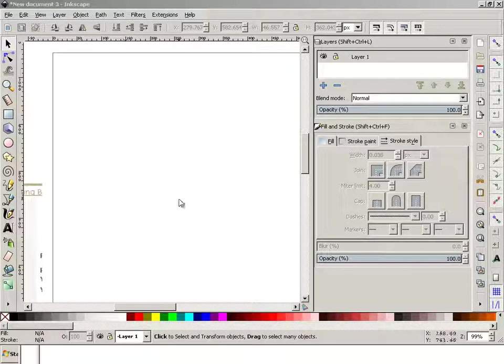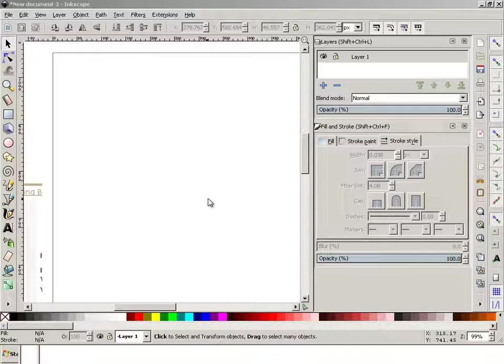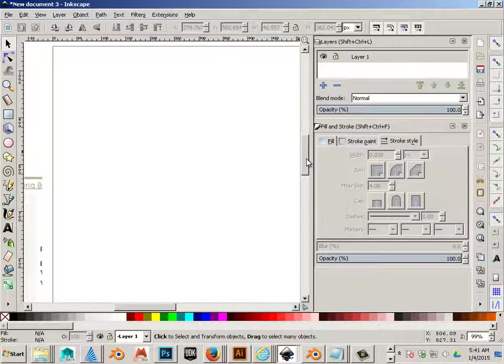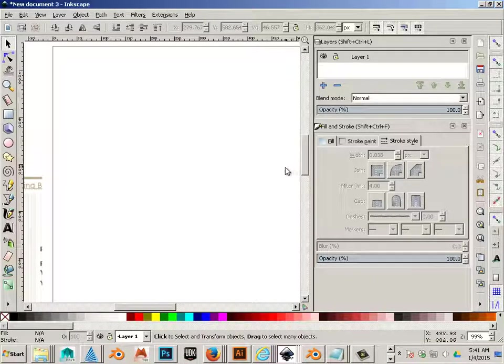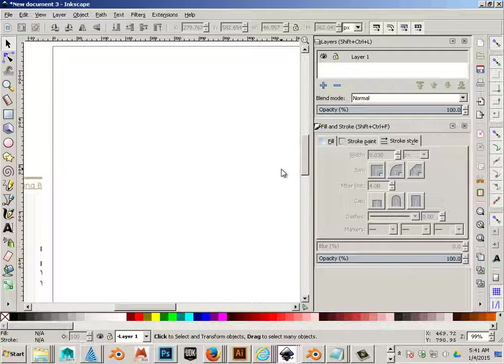Alright, we're now going to look at making shapes into booleans and booleans into shapes. A boolean is just taking a shape and cutting or adding or subtracting another shape from that shape.